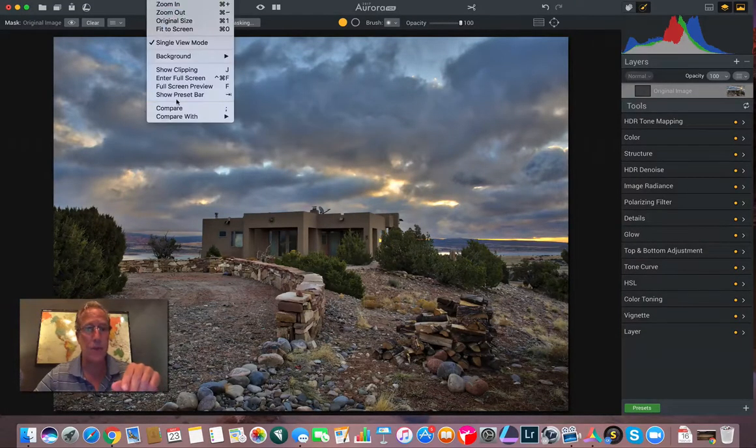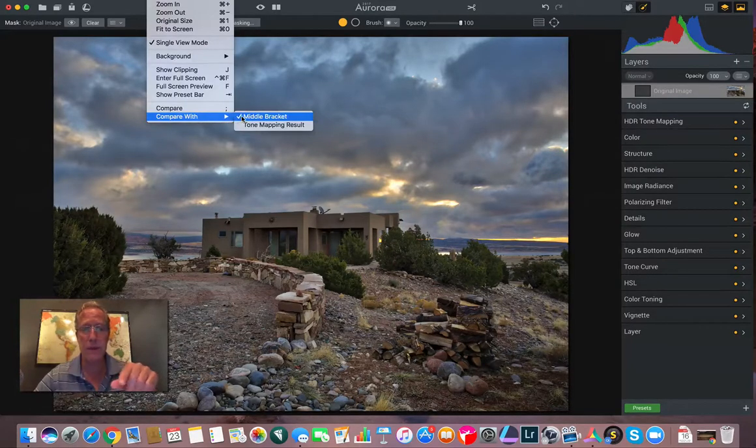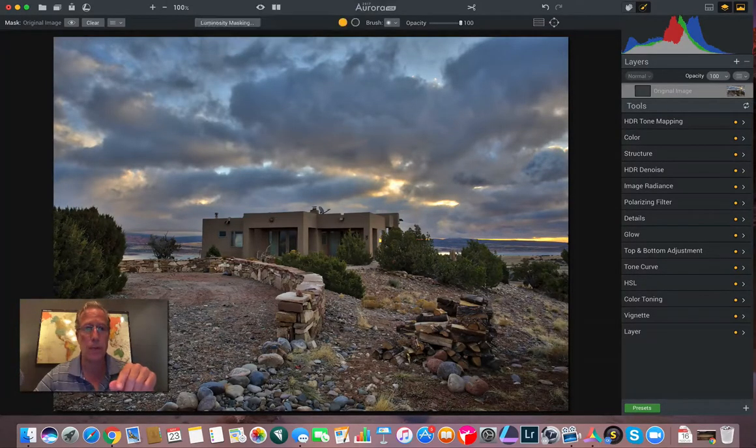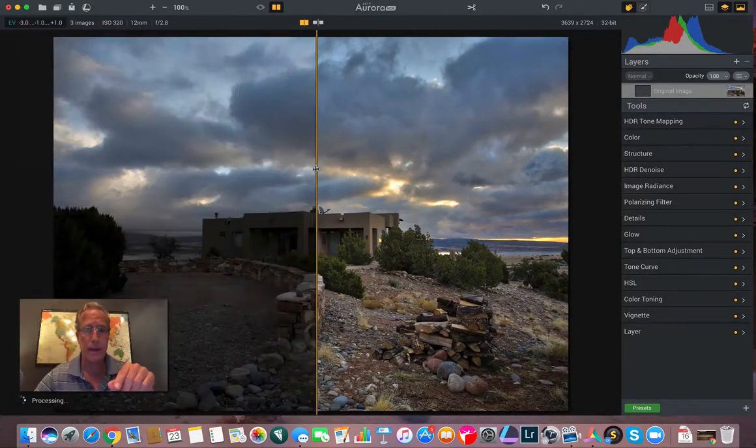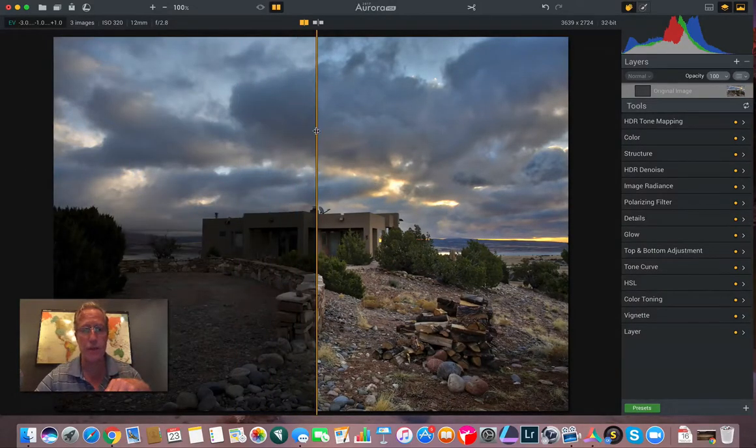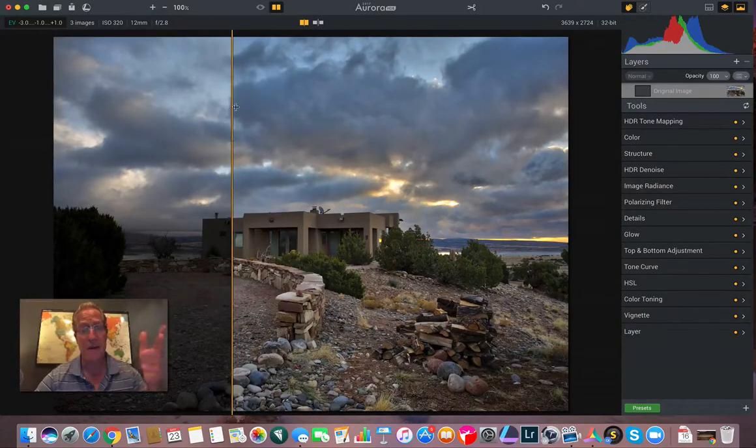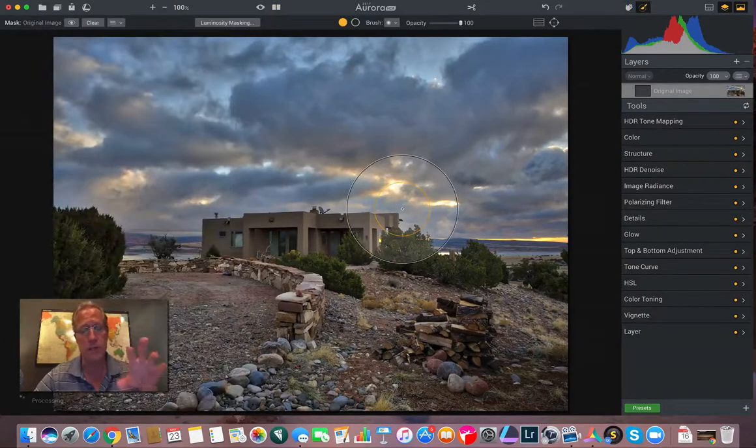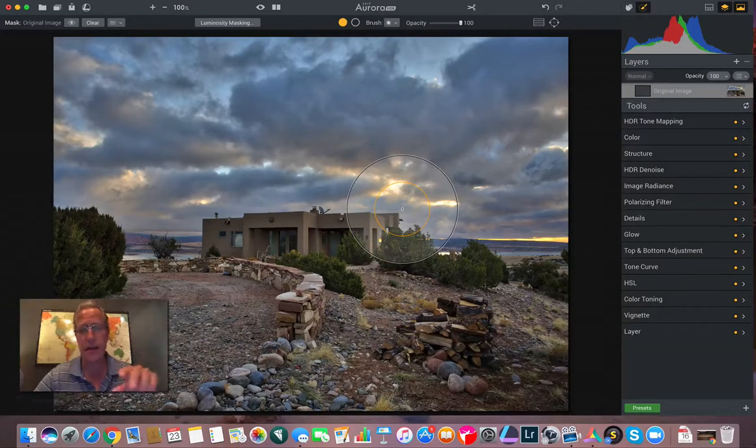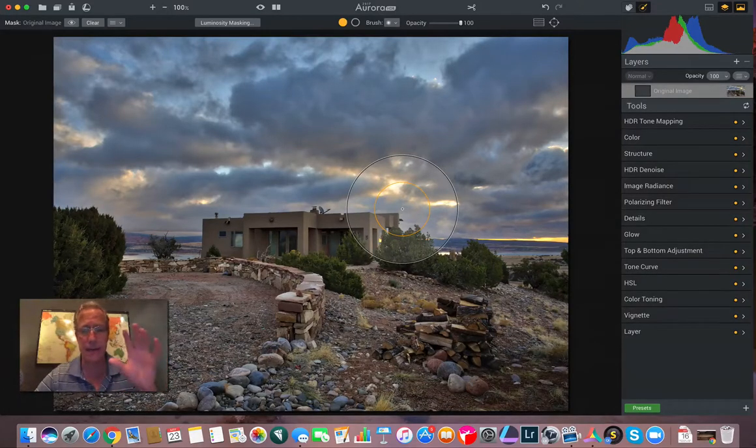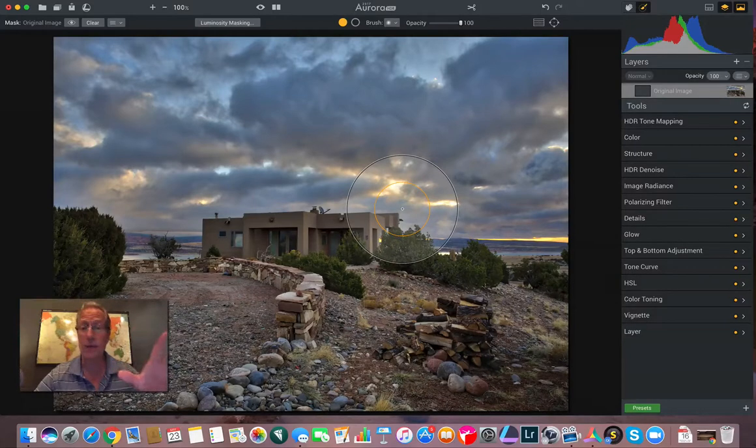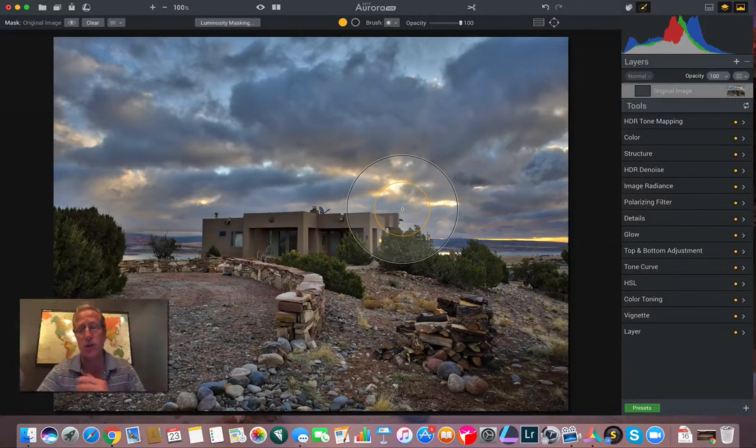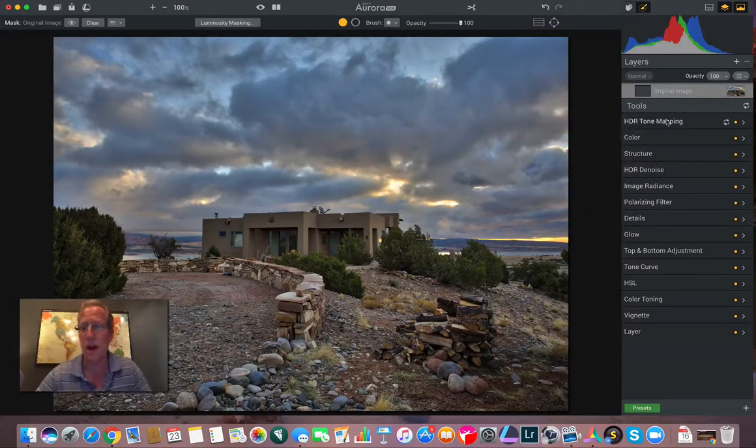I've already brought these into Aurora and this is your base HDR. This is the tone mapped image. You can go to view, compare with, I'm comparing with the middle bracket. Let me show you the comparison. There's the middle bracket on the left and there's the tone mapped image. You can see that the tone mapped image is very different, very HDR looking. So I'm going to change that. I'm going to adjust the colors. I'm going to take the noise out. I'm going to give it some pizzazz and make it look less HDR, but still a lot of pop.